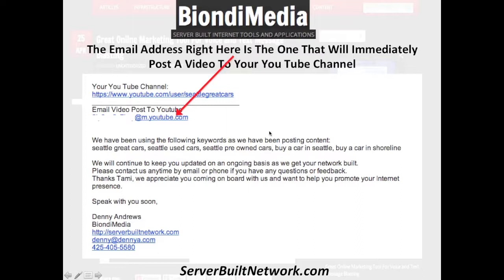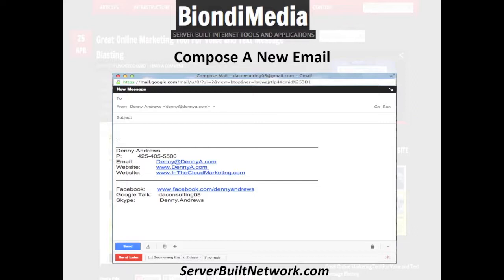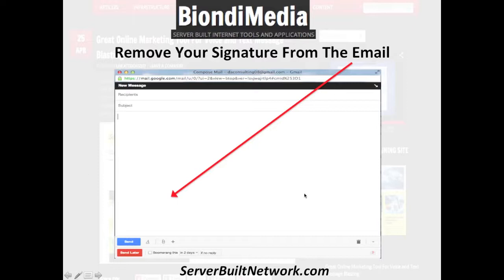So to get started, if you want to post to your blog, just compose a new email — click compose and a new compose email box will pop up like this. Then you want to delete your signature, because if you leave your signature in there it's actually going to show up in the blog post. So delete your signature out so you have a blank compose email just like this.